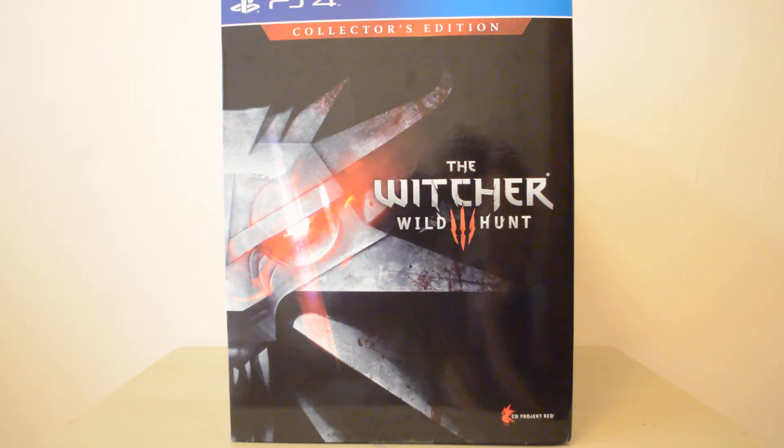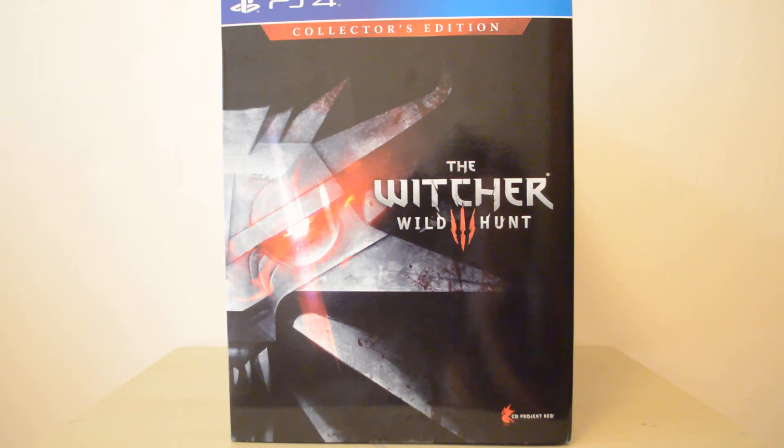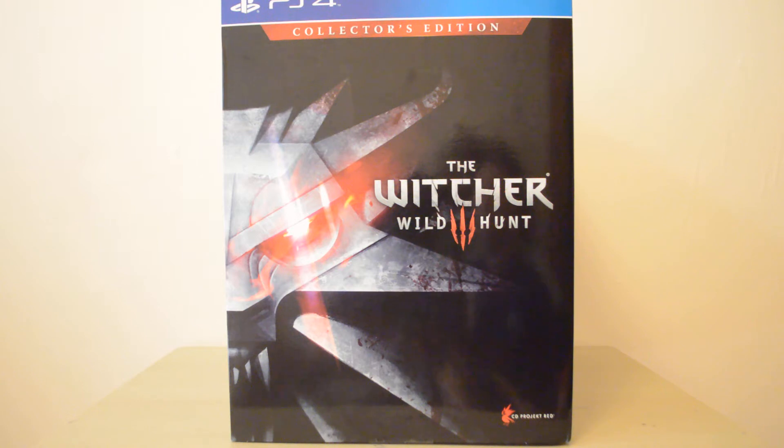I'll unbox this, I'll show you all the contents and then I'm going to make some follow-up videos with the art book and the statue to go into them in a lot more detail and go through the whole art book and show you a lot more of them. So in this it will just be taking everything out and showing you the contents of the box.